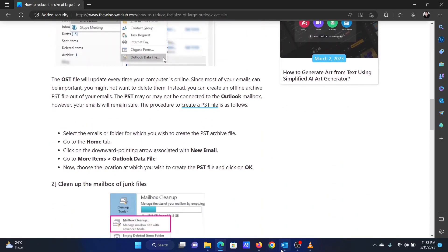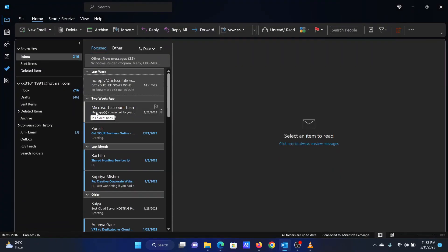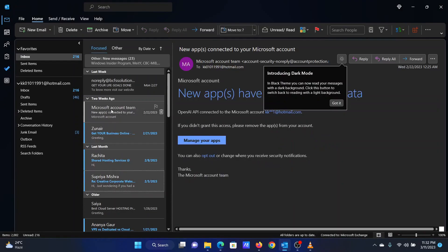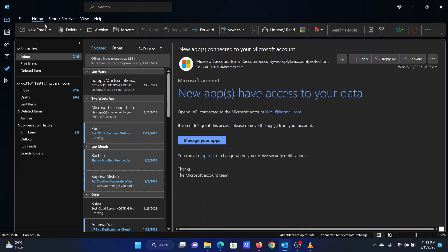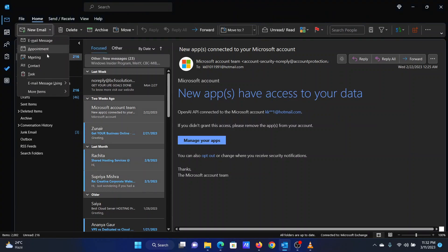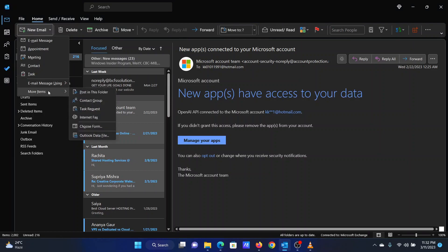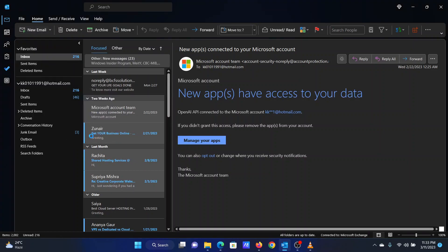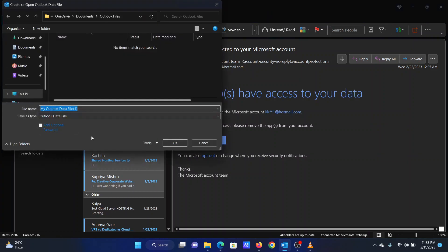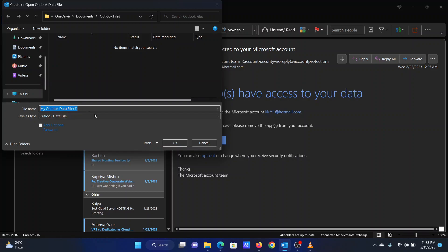Select the emails or folder for which you wish to create the PST archive file. Go to the Home tab. Click on the downward pointing arrow associated with New Email. Go to More Items and then Outlook Data File. Now, choose the location at which you wish to create the PST file and click OK.